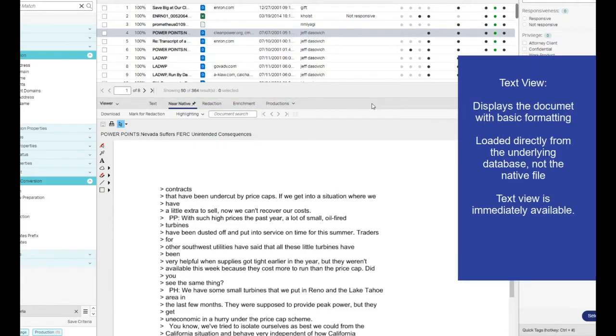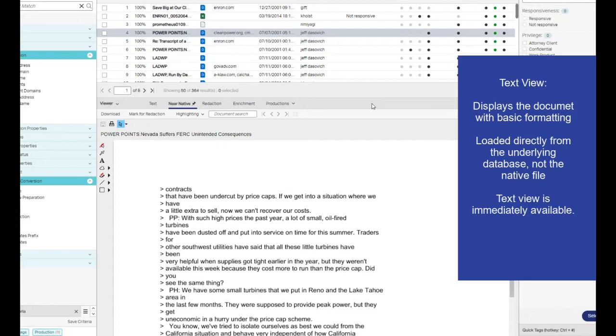Text. This view displays the document with basic formatting using information extracted at ingestion time. It is loaded directly from the underlying database, not from the native file. The text view is immediately available. It is suited to get a quick overview of a document's content.